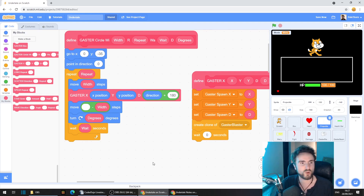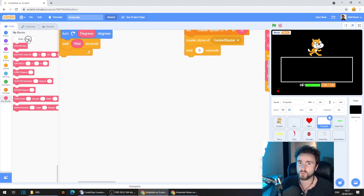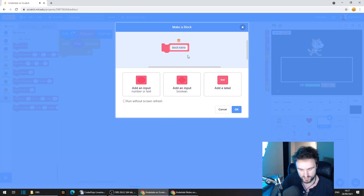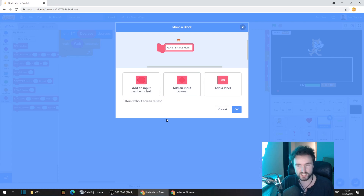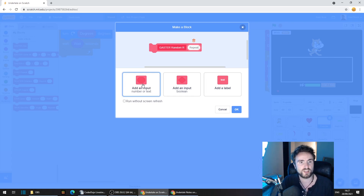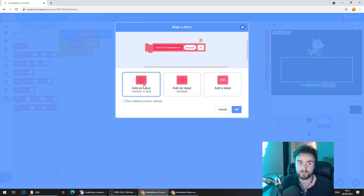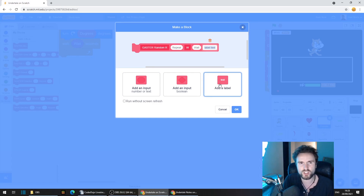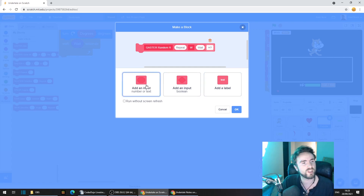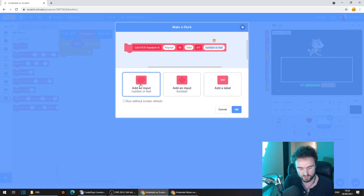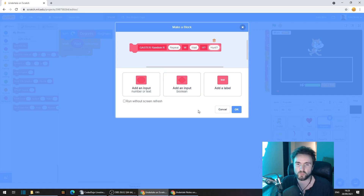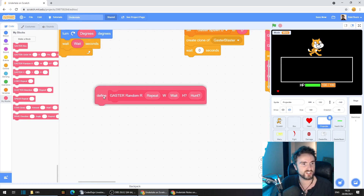Let's create a new Gaster attack. We're going to find some space, click on make a block, and we're going to call this Gaster Random. Then we're going to put a space and an R, create an input called repeat, click on text and add a label called W, then add an input called weight. Add another label called H question mark — this is going to stand for hunt — and add an input called hunt. Press OK and we should have our define Gaster Random.